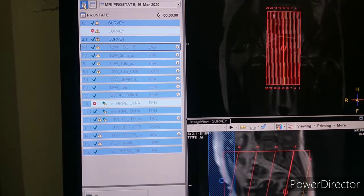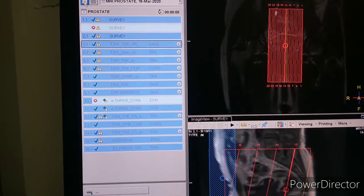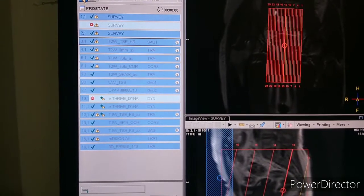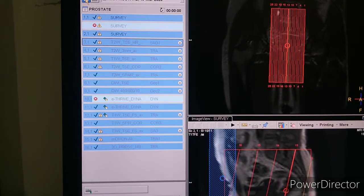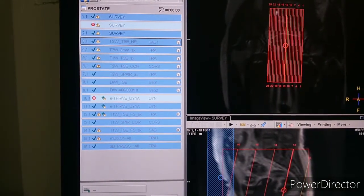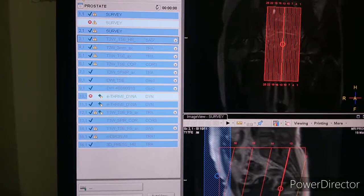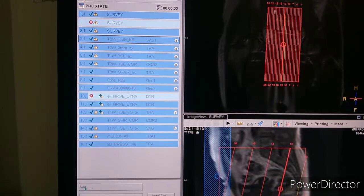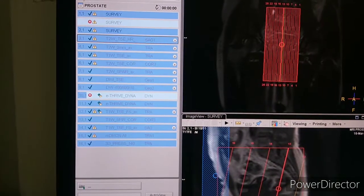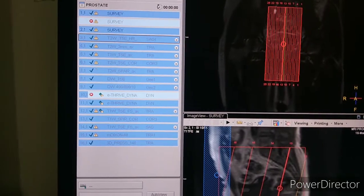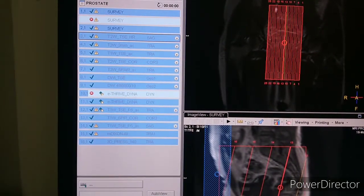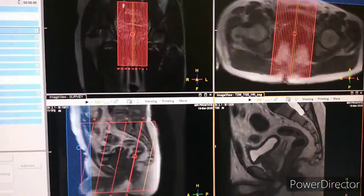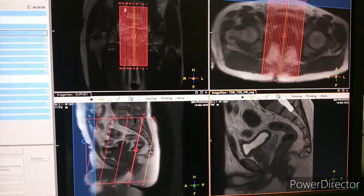This is the protocol we have acquired: 3-plane localizer, then T2 weighted sagittal, T2 weighted axial, T1 weighted axial, T2 weighted coronal, T2 axial, Diffusion and Diffusion TSE, and then post-contrast — we start with a dynamic scan, we have seven dynamics here — and then post-contrast in three planes: axial, coronal, and sagittal. The last sequence is spectroscopy.